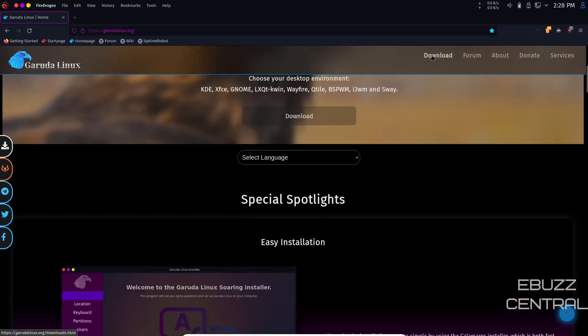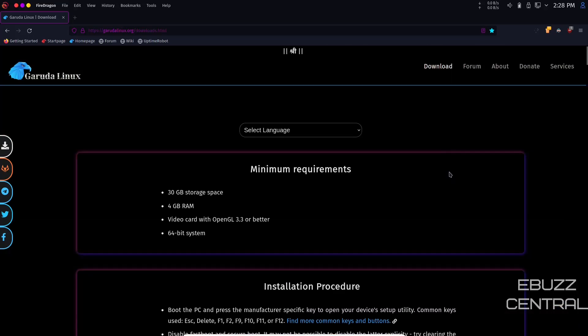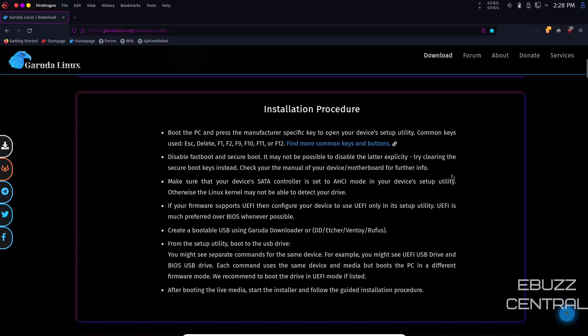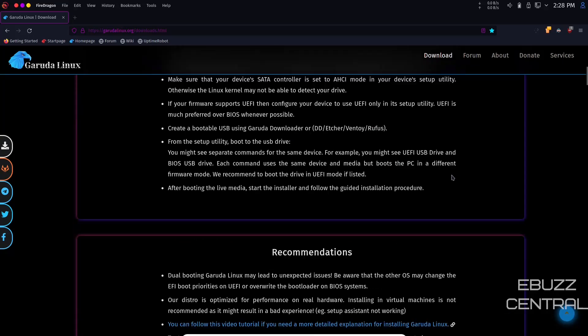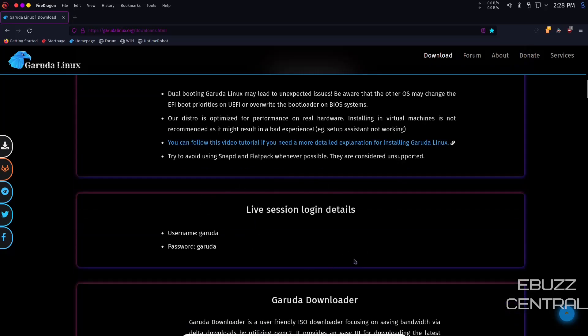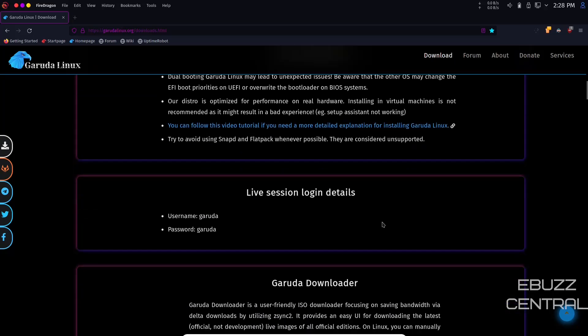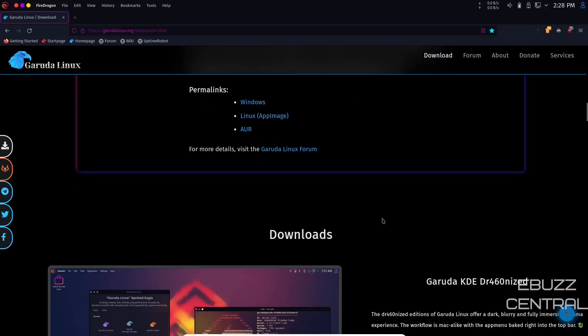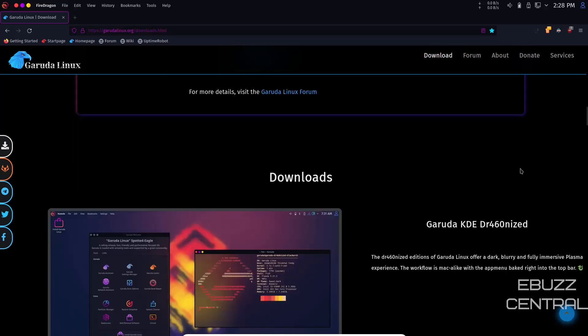Up top they've got Downloads, Forum, About, Donate, and Services. If you go to Download, it gives you minimum system requirements, installation procedure, recommendations for dual booting, live session login details, and Garuda Downloader which you can get for Windows.